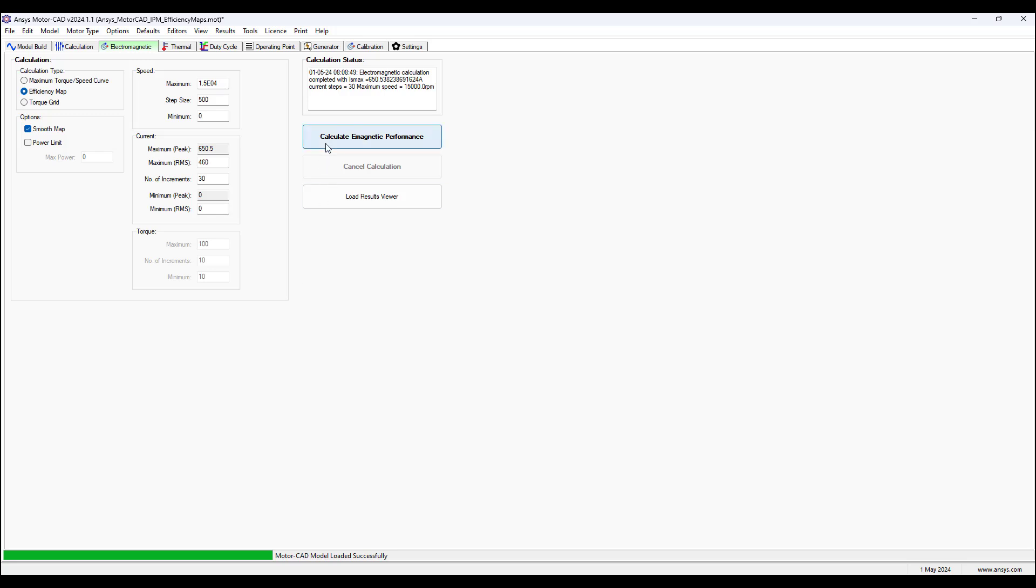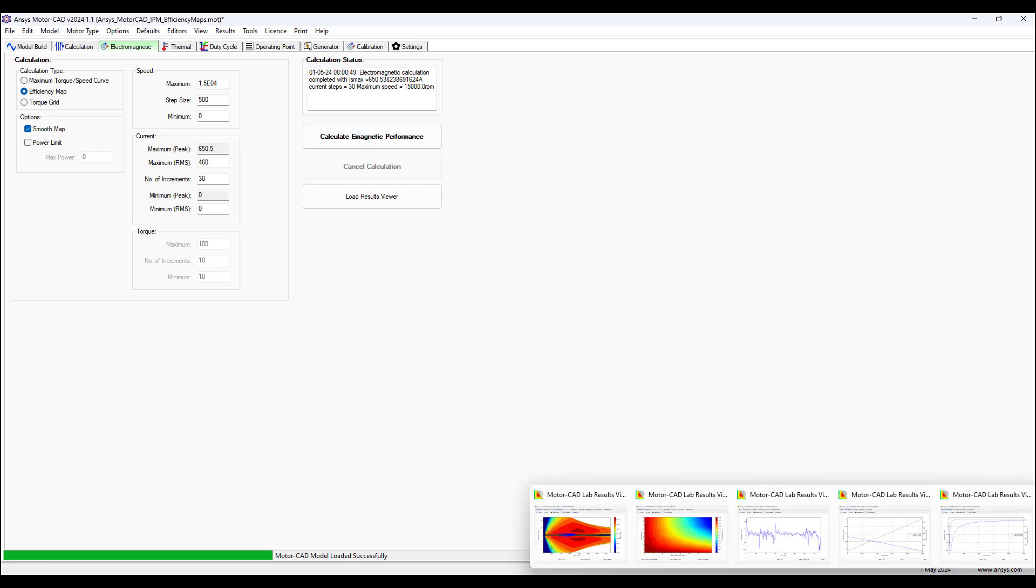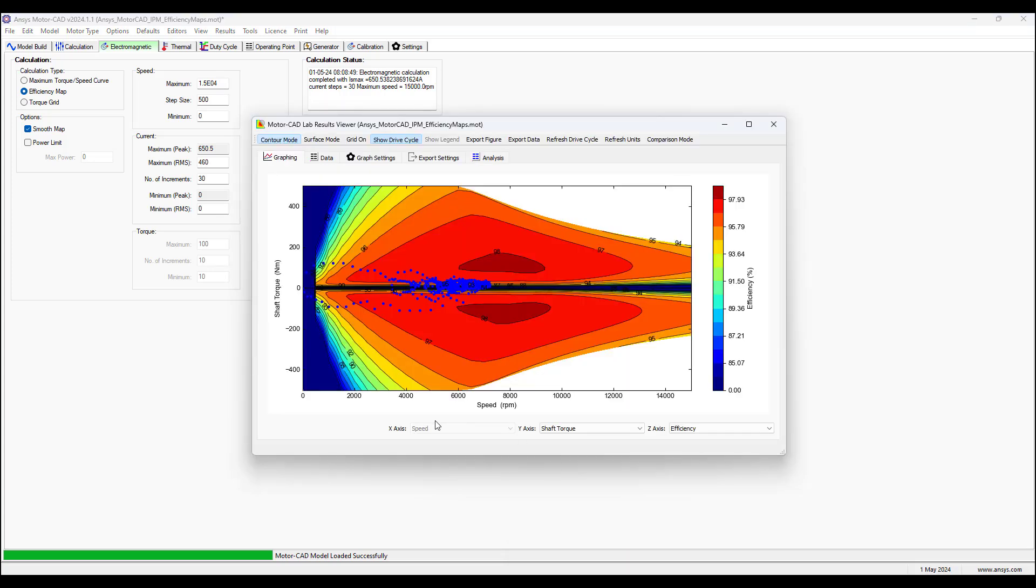Calculate electromagnetic performance. This would generate for us the efficiency map. However, show drive cycle. So we're showing the operating points for the duty cycle, overlaid on the efficiency map.